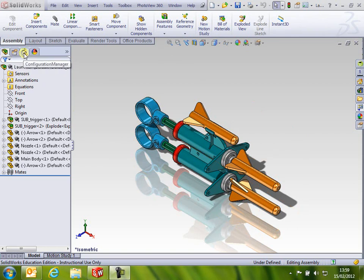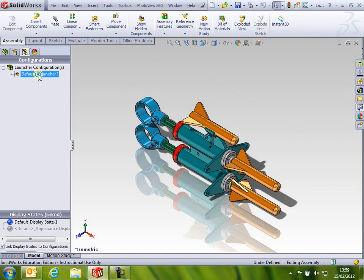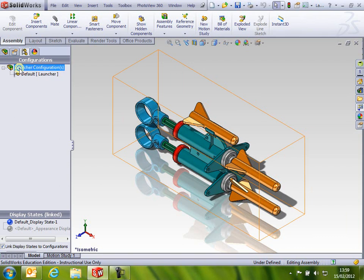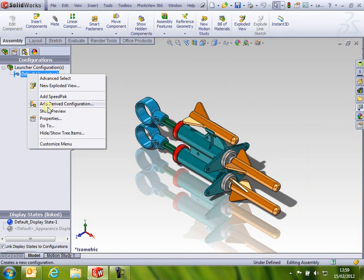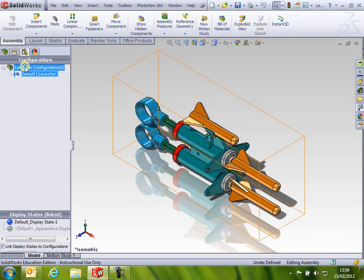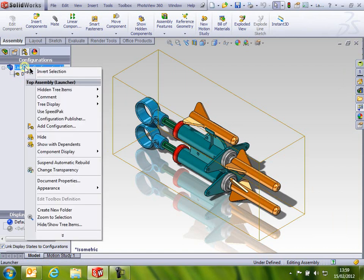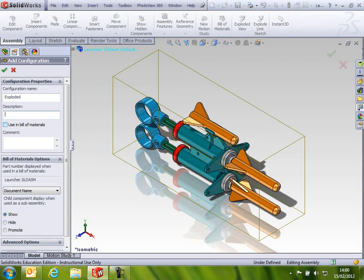You go from Feature Manager's entry to Configuration Manager, and you can see there already is one default configuration in there. We're going to create a new configuration. Make sure you right-click on the top level, so Launcher Configuration, you're right-clicking on that. Otherwise, if you click on that, you get a derived configuration. That's a configuration within a configuration, not what we want at this stage. So right-click on that, and left-click on Add Configuration, and we'll call this one Exploded, and give it a description, Exploded View.